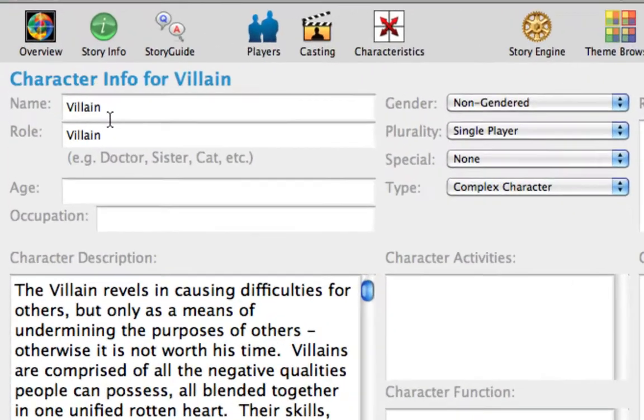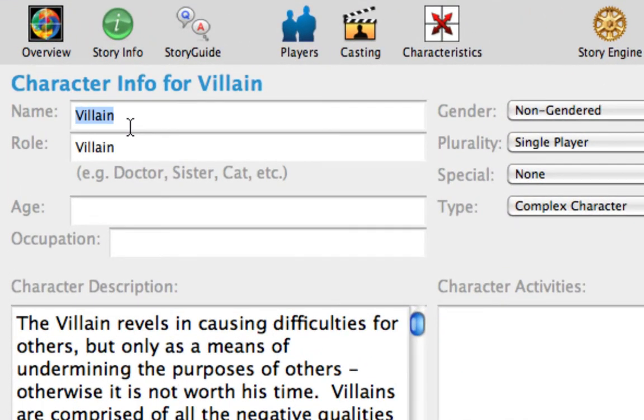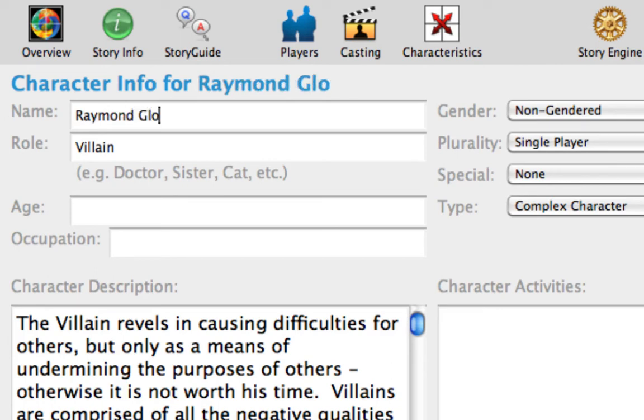Notice that the Villain now has the Character Motivation of Pursuit assigned to him instead of Hansel. Rename the villain Raymond Gloss. Press Tab to go to the role and enter Sleazy Producer.